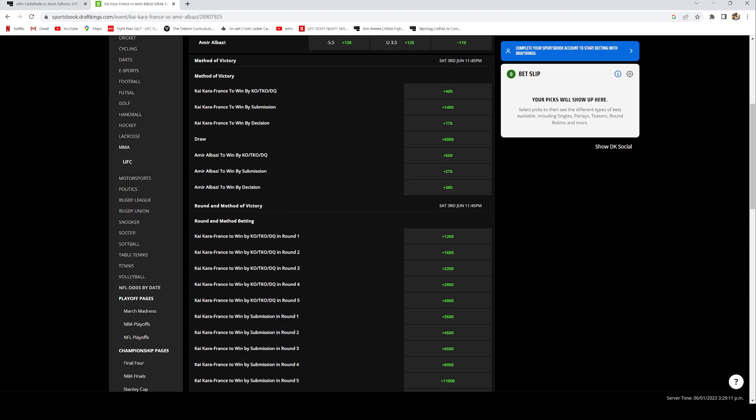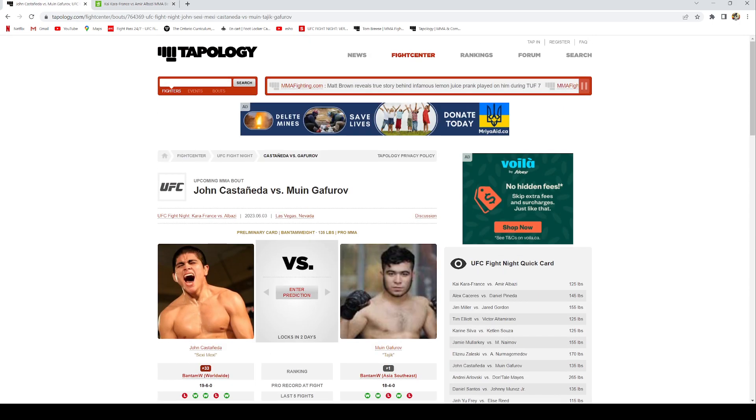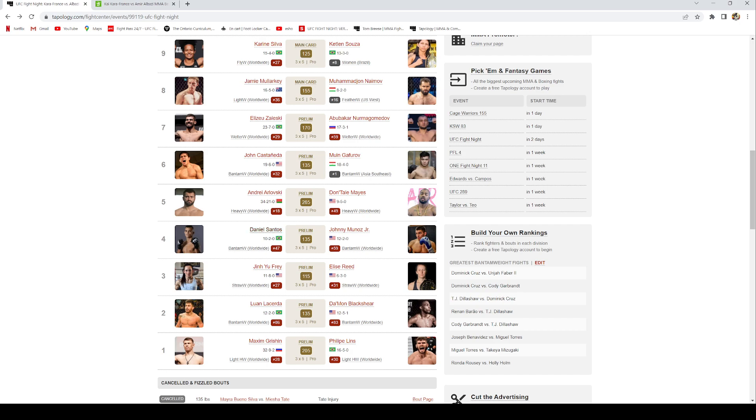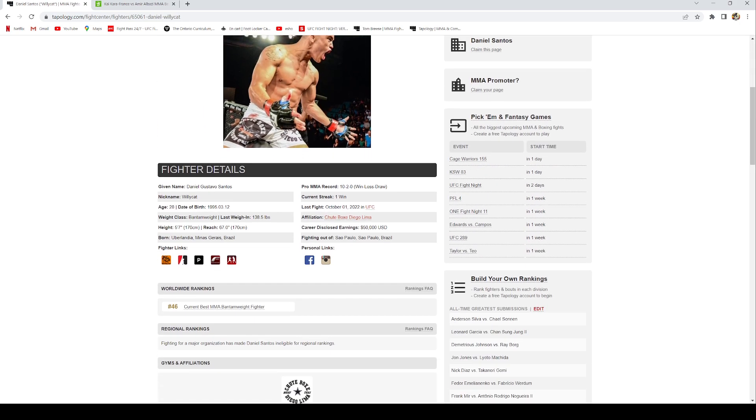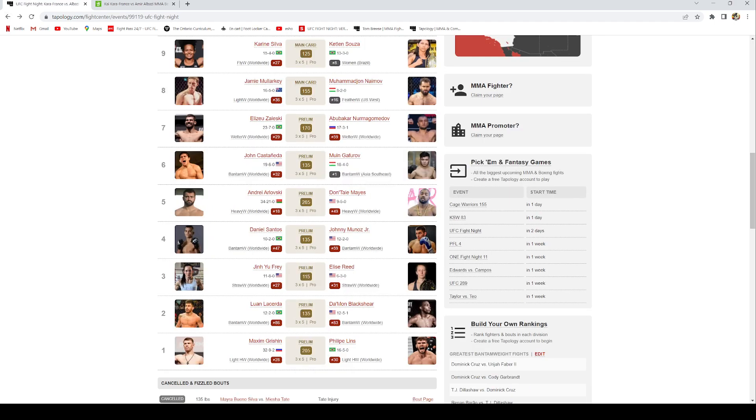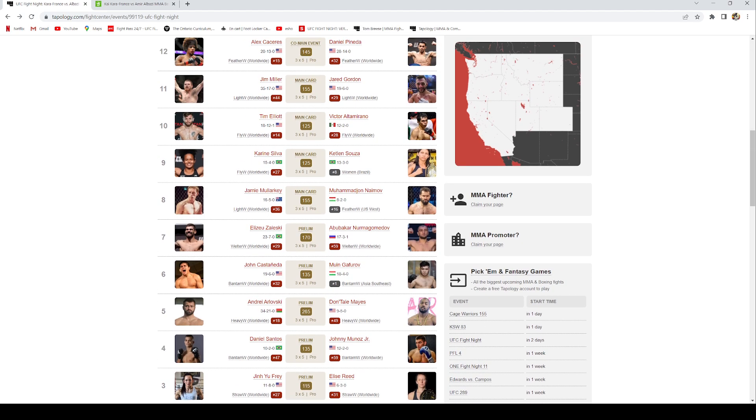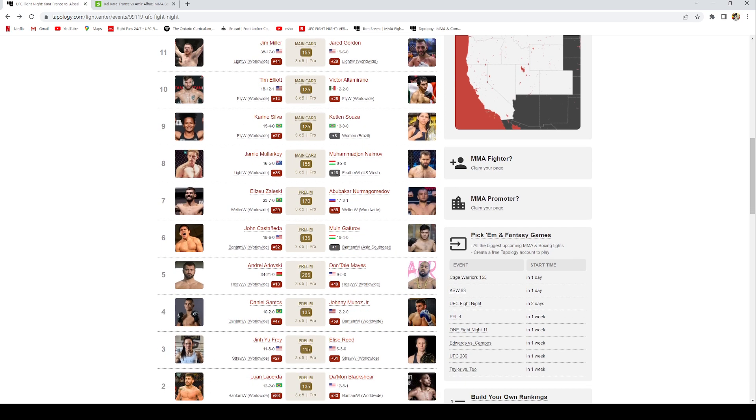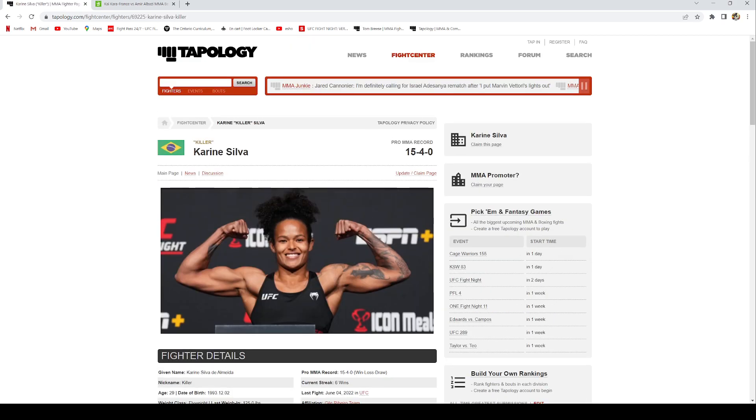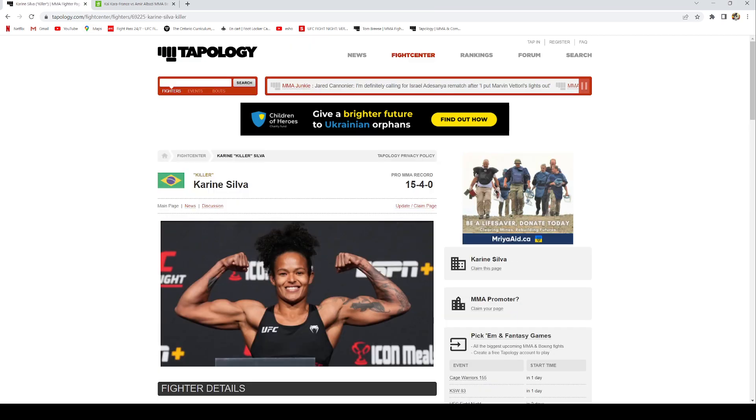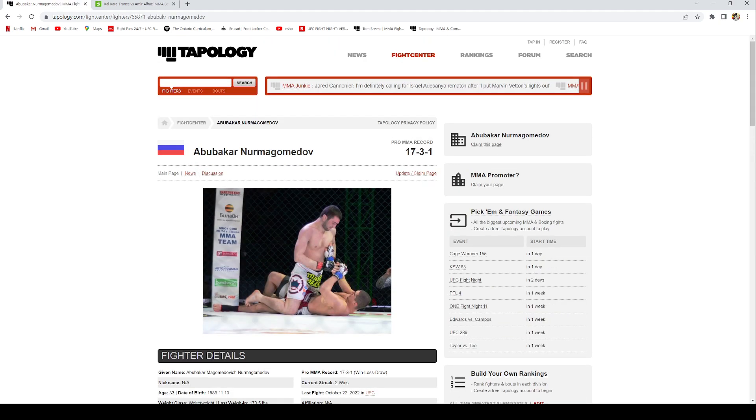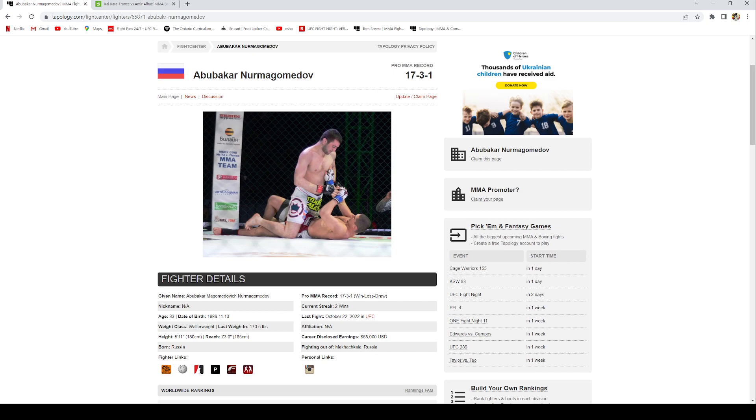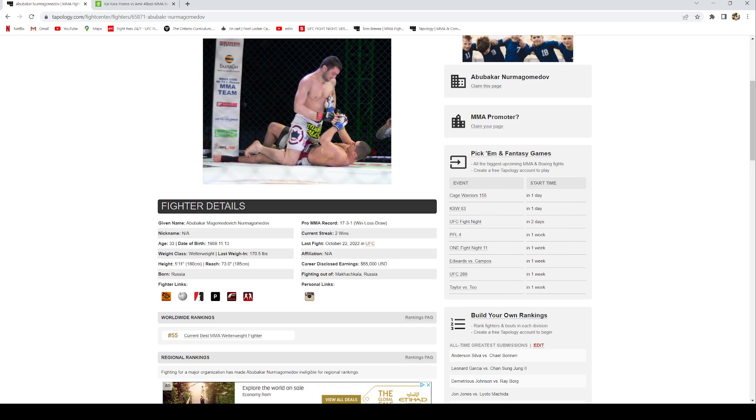Alright guys, let's move to the parlays now. First of all, my safety parlay: I have Daniel Wilie Cat Santos, and then add Kareem Silva in there. Throw her in there and also throw Abu Bakar Nurmagomedov, who is closing in as a favorite now. All three of them by money line is plus 295 on DraftKings, and maybe throw $25 or $50 on this. I see this is very likely going to happen and I'm very confident these three fighters will be able to get it done on Saturday.